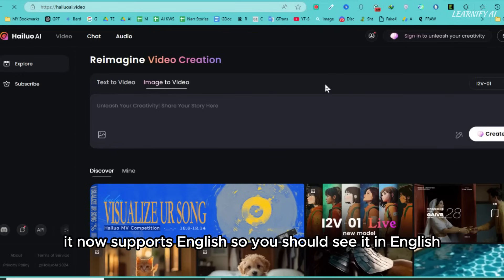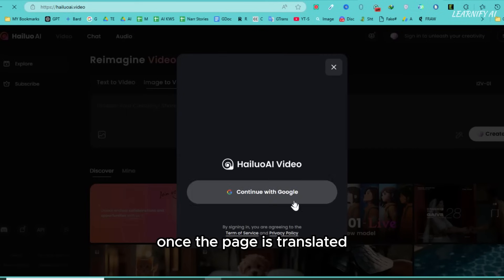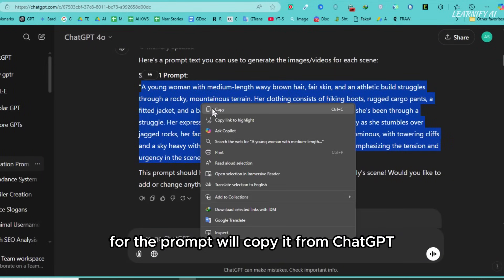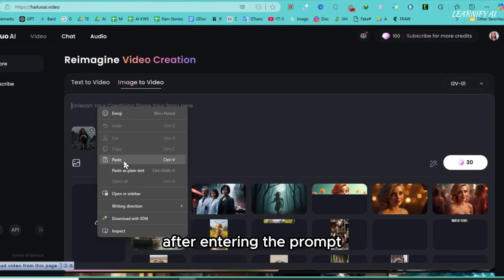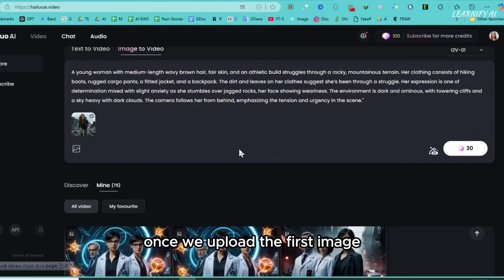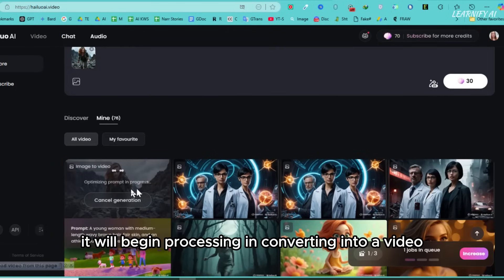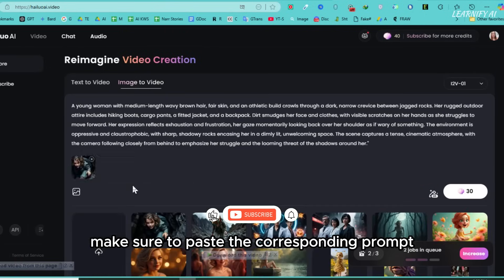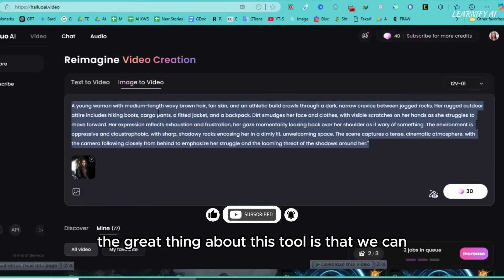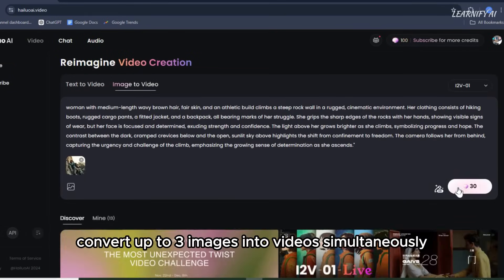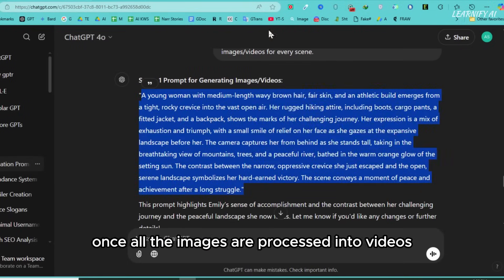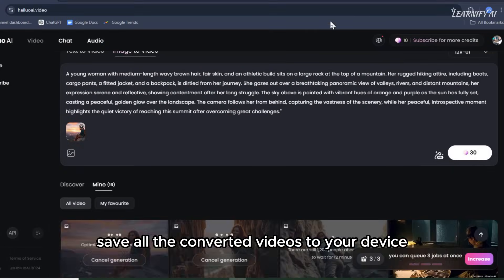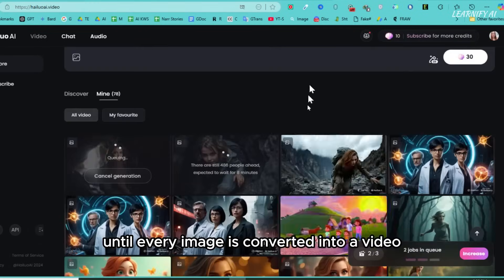Although this tool originally had a language barrier, it now supports English, so you should see it in English. Once the page is translated, go to the image to video section at the top, upload your first image, and then enter the prompt. For the prompt, we'll copy it from ChatGPT and paste it into the text box. After entering the prompt, click on Create to generate your video. While the first image is being processed, we can upload the second image and start its conversion as well. Make sure to paste the corresponding prompt for each specific image. This tool lets us convert up to three images into videos simultaneously. Once all the images are processed, download each video by clicking download next to it. Repeat this process for all images until every image is converted into a video.